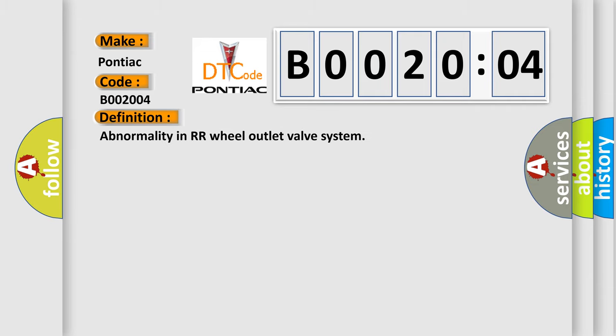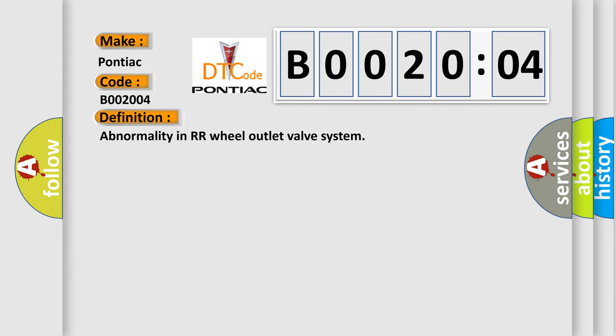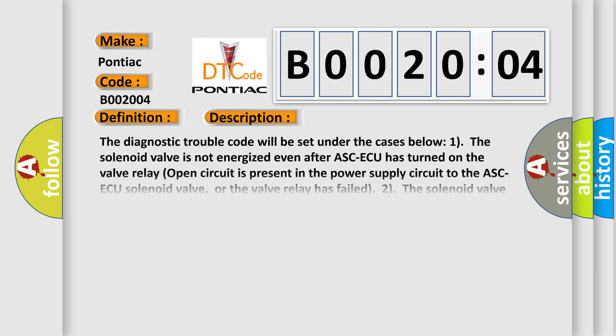Abnormality in RR wheel outlet valve system. And now this is a short description of this DTC code. The diagnostic trouble code will be set under the cases below. Case 1: The solenoid valve is not energized even after ASC-ECU has turned on. The valve relay open circuit is present in the power supply circuit to the ASC-ECU solenoid valve, or the valve relay has failed.